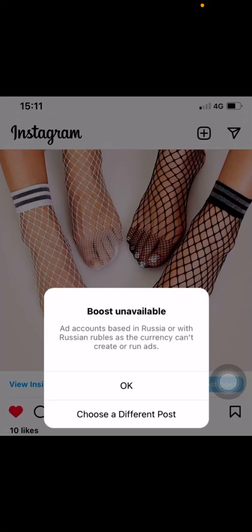Hello guys, my name is Kweronda Ambrose, welcome again to my YouTube channel. This is another video about fixing Instagram and Facebook business accounts — specifically the issue of ad accounts based in Russia, where it says you can't boost because your ad account is based in Russia with Russian rubles as a currency and you can't run ads.